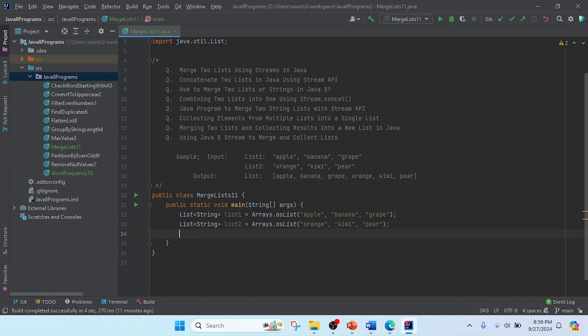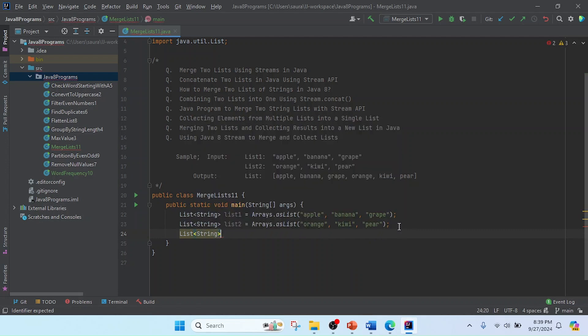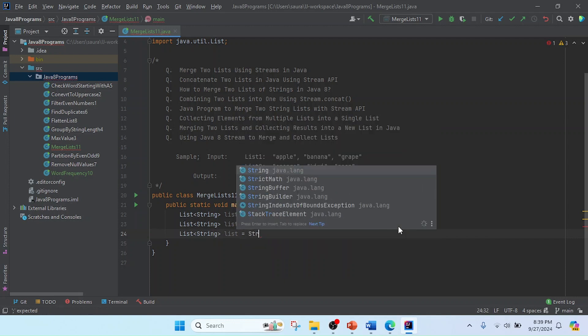Now I'm going to concatenate or merge the values of the two lists. After merging, we will get the result as a List of String. I need to create one more reference — a List of String named 'list' — and we are going to concatenate using the Java 8 Stream API. I'll use the Stream class here.